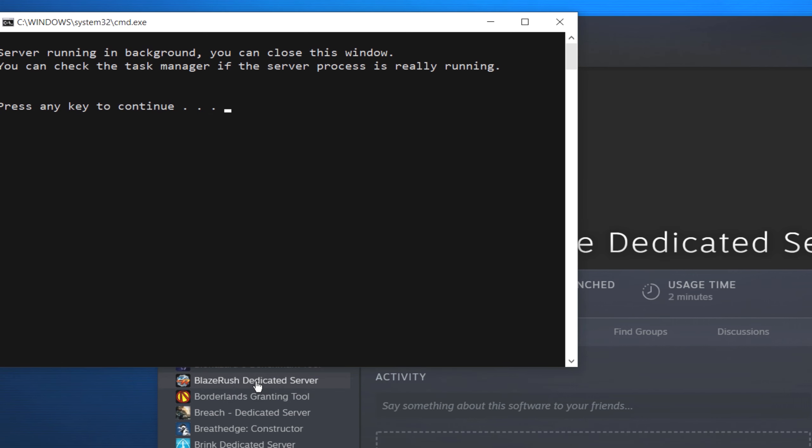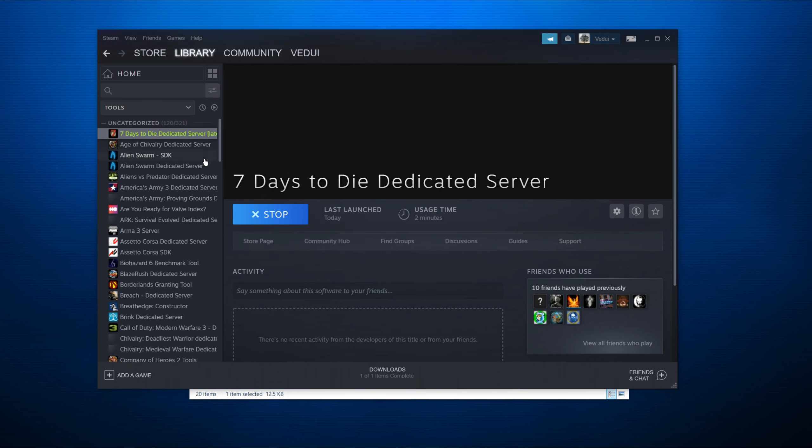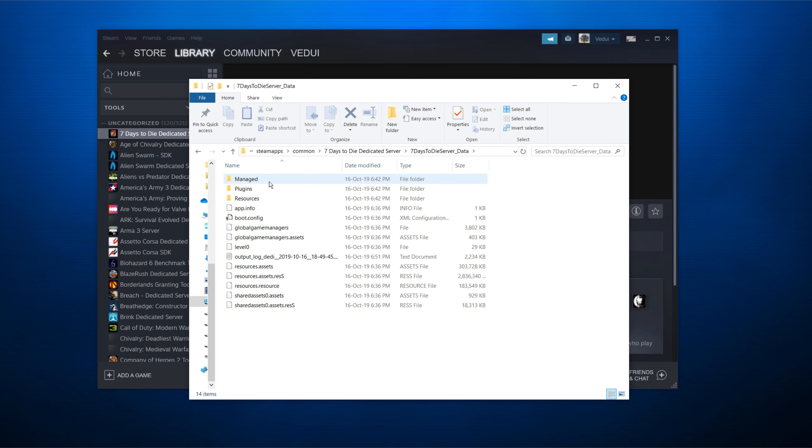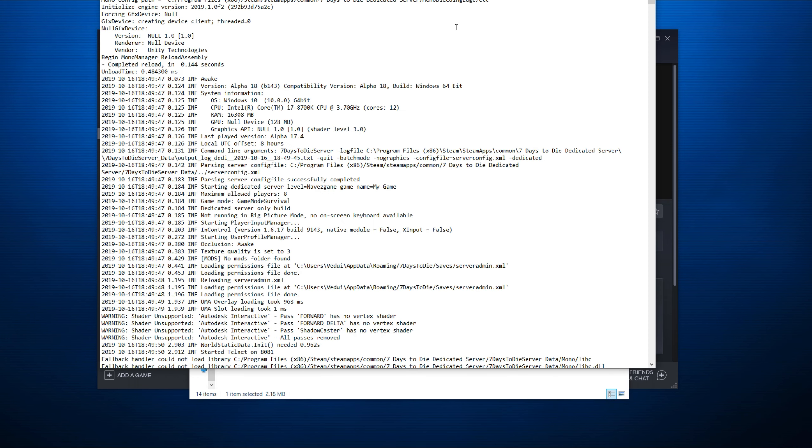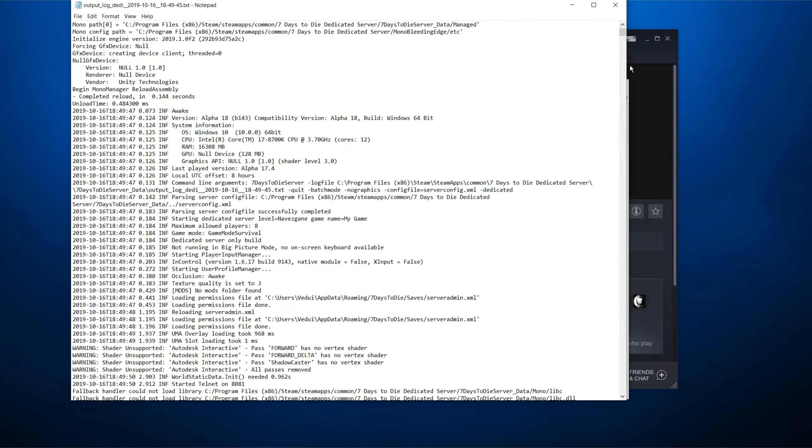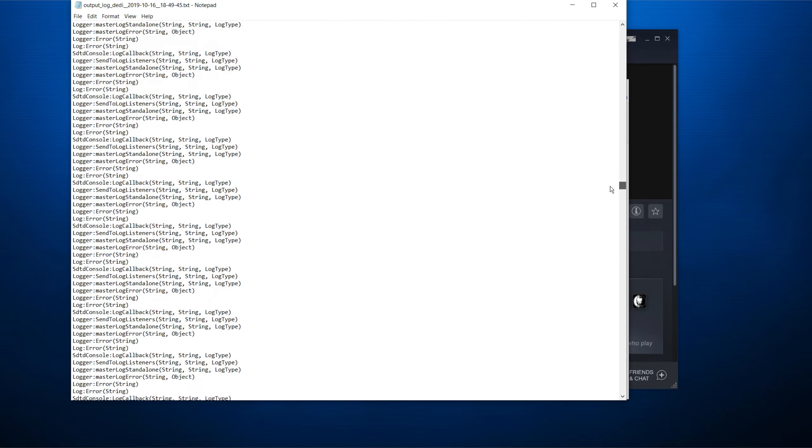But let's do a shutdown and look at that. Always make sure that you shut down the server through the terminal or possibly in the client if you have admin powers enabled. Because otherwise, if you just kill it, you might have corruption and you don't want that. So we're done. Now we're going to look at the logs and we're going to go back here and we're going to go to the seven days to die server data. And you'll see output log. We're going to open that up.